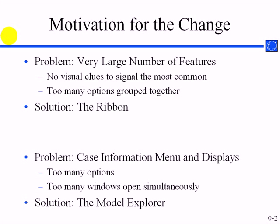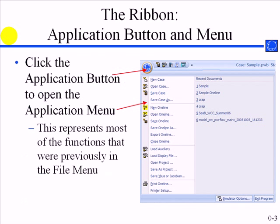And secondly, with the case information displays, there were just getting to be so many of them that a user would typically have open at one time that it would be very difficult sometimes to find buses and areas and transmission lines if you had a bunch of different case information displays open. The Model Explorer greatly simplifies that. I'm going to switch over to Simulator right now.